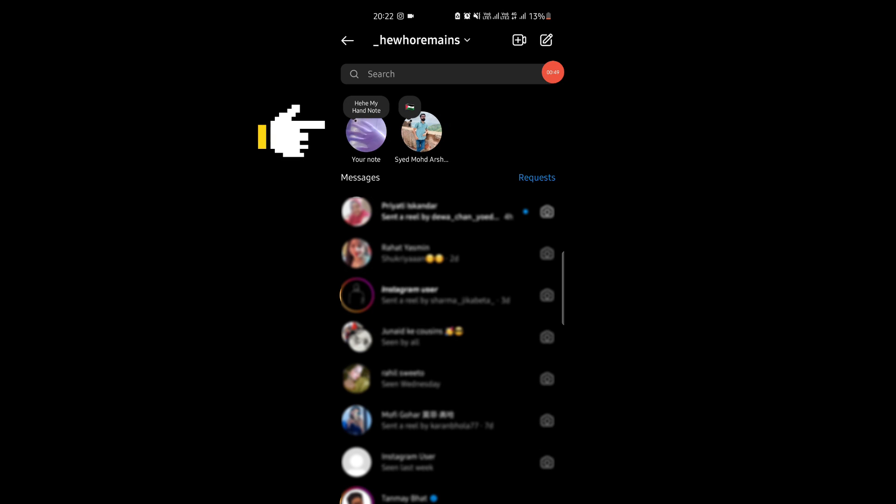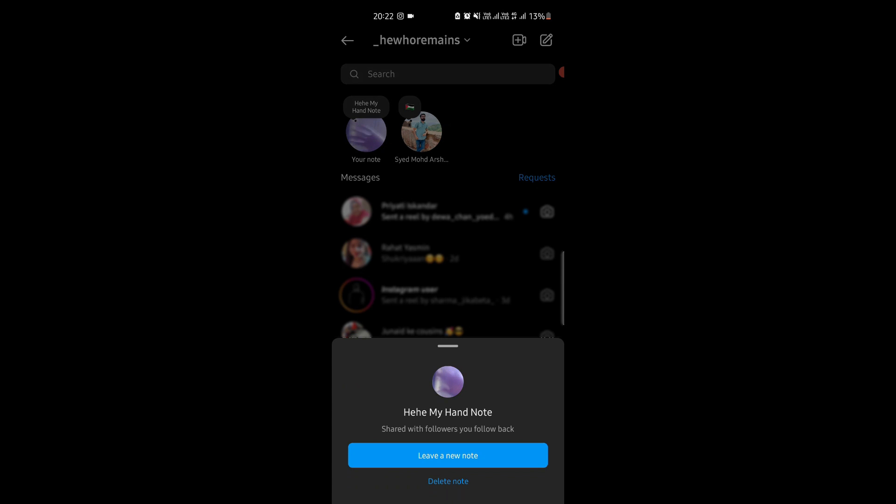Your video note will appear like this to your followers. You can also delete it. Just tap on it and then tap on the delete option.